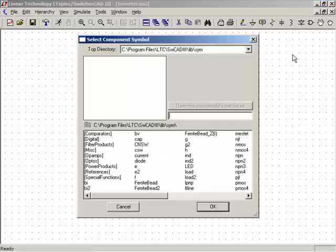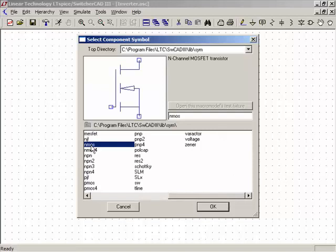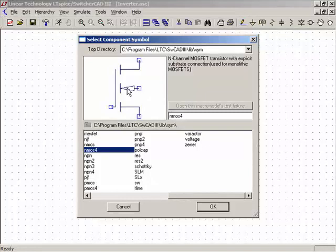I'm going to grab a MOSFET — specifically the four-terminal NMOS device, which is preferable for integrated circuits. This symbol indicates the substrate, which is P-type, connected to the N-channel model. I'll say OK.